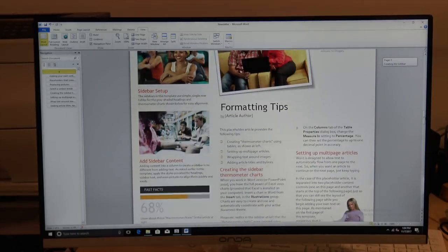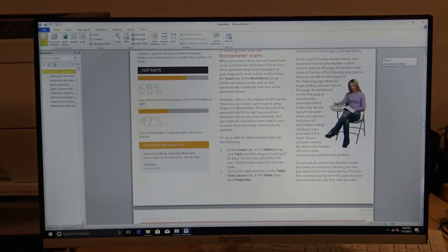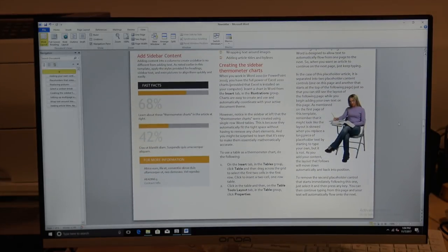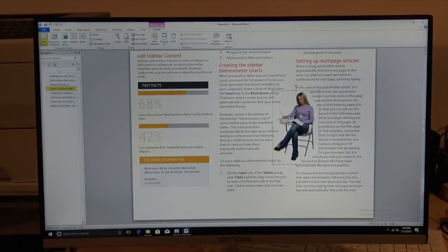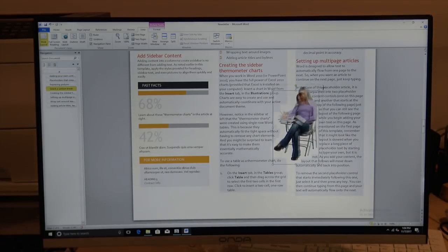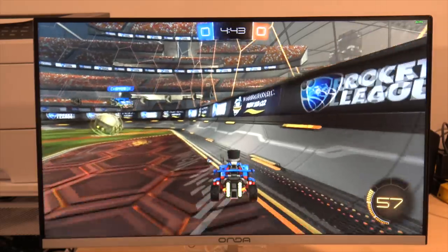It also does fine with Microsoft Word and other productivity applications, as you can see. I don't think there'll be any issues getting the basics done on this. But again, you're going to have some frustrations getting this thing set up in the first place.